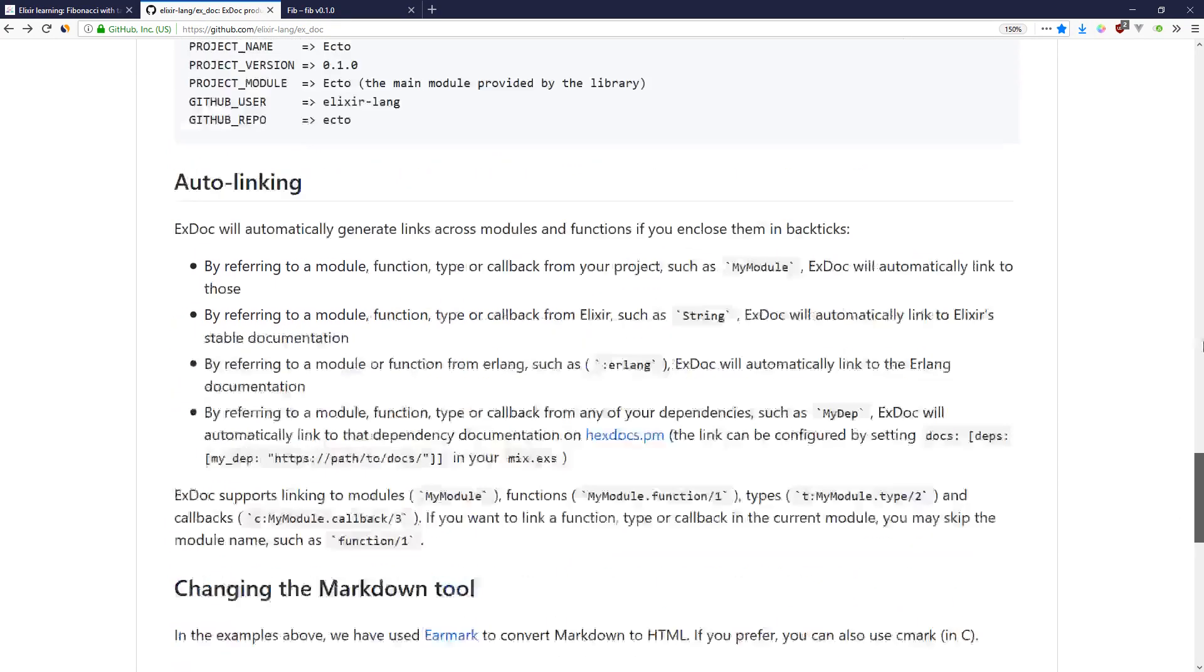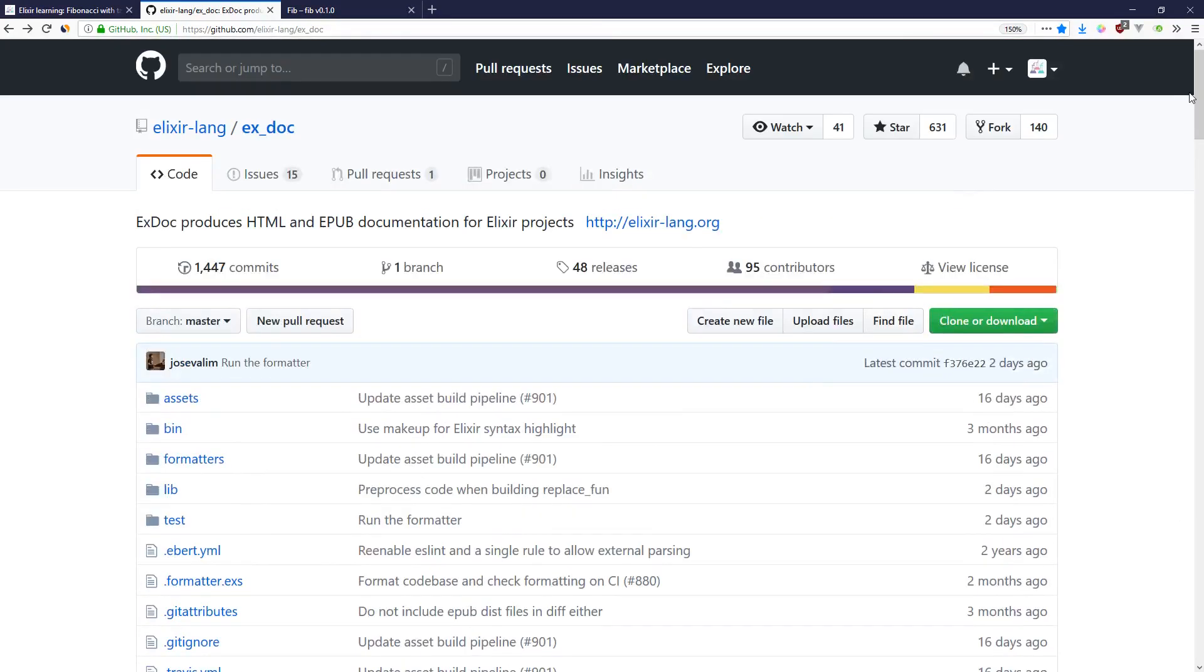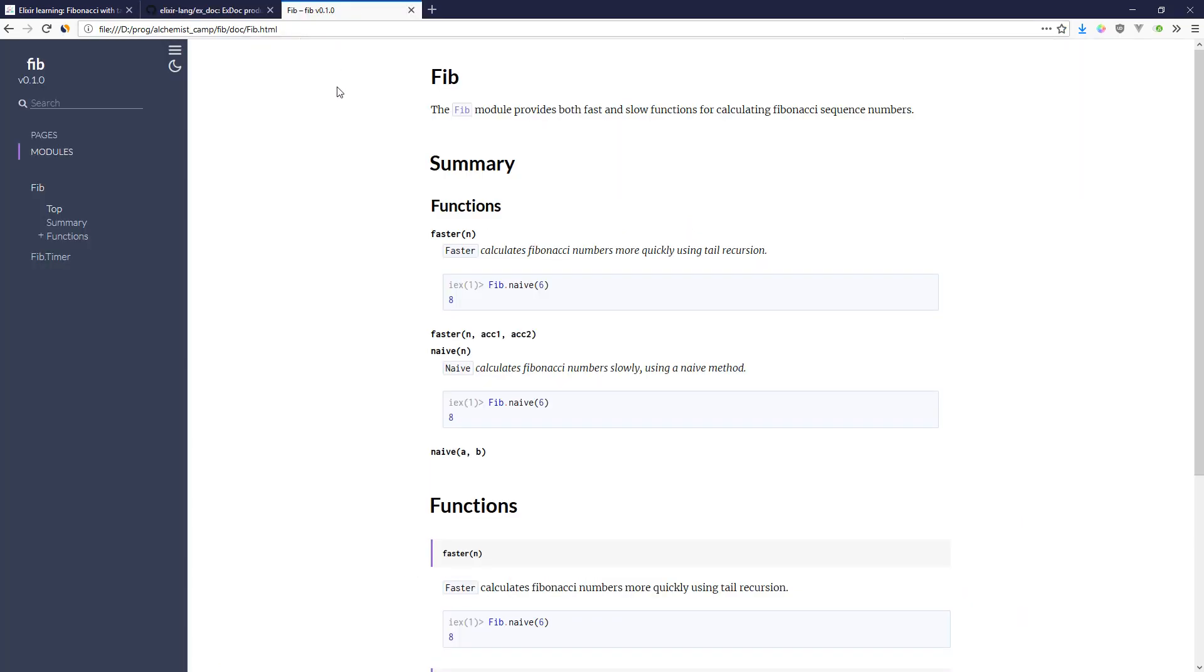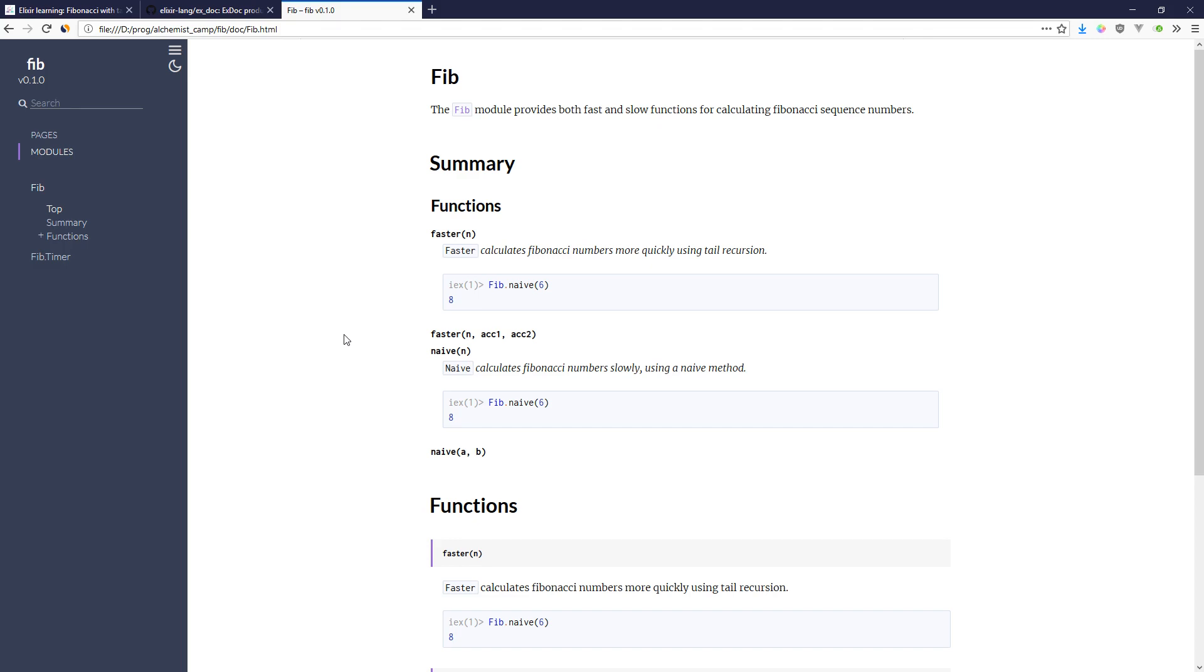Check that out. I definitely recommend it. But just out of the box, without any tweaking at all, you get automatically generated docs from all of your functions and all of your modules. As you add @moduledoc strings to each module and @doc strings to each function, it will flesh out your documentation.